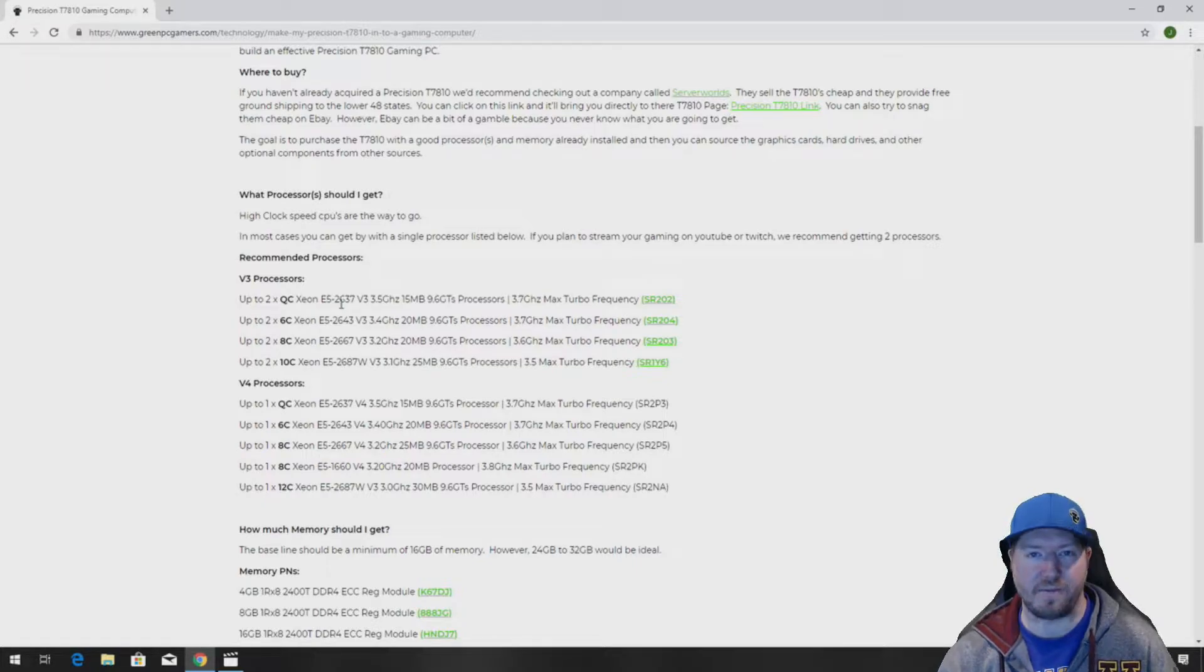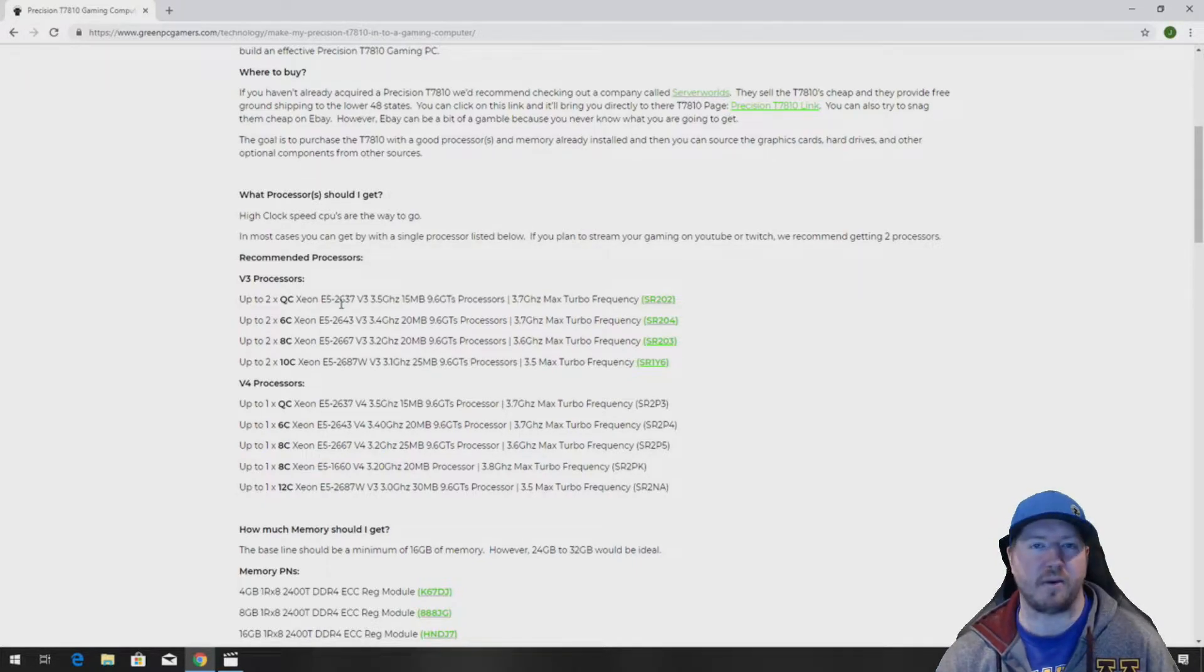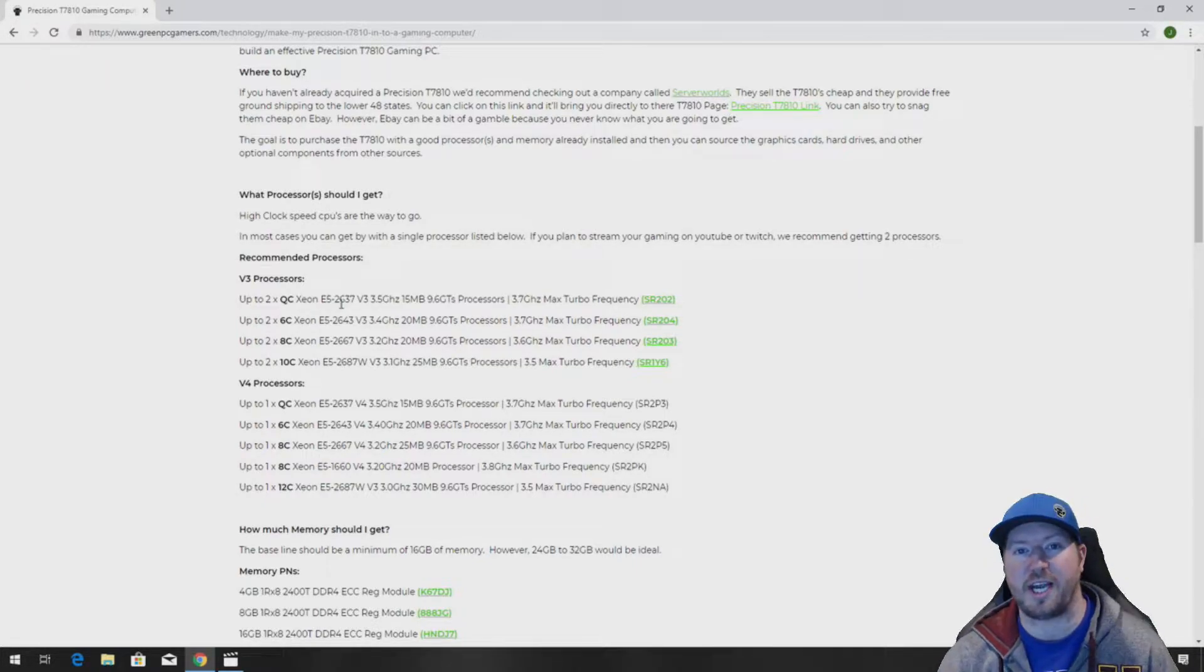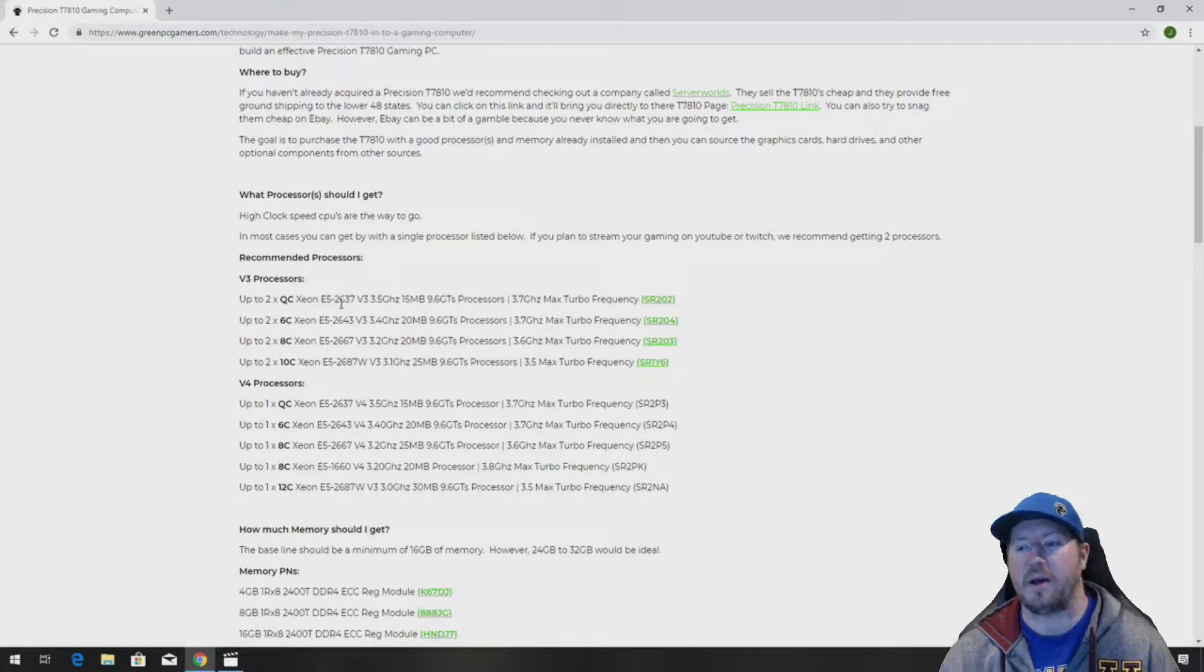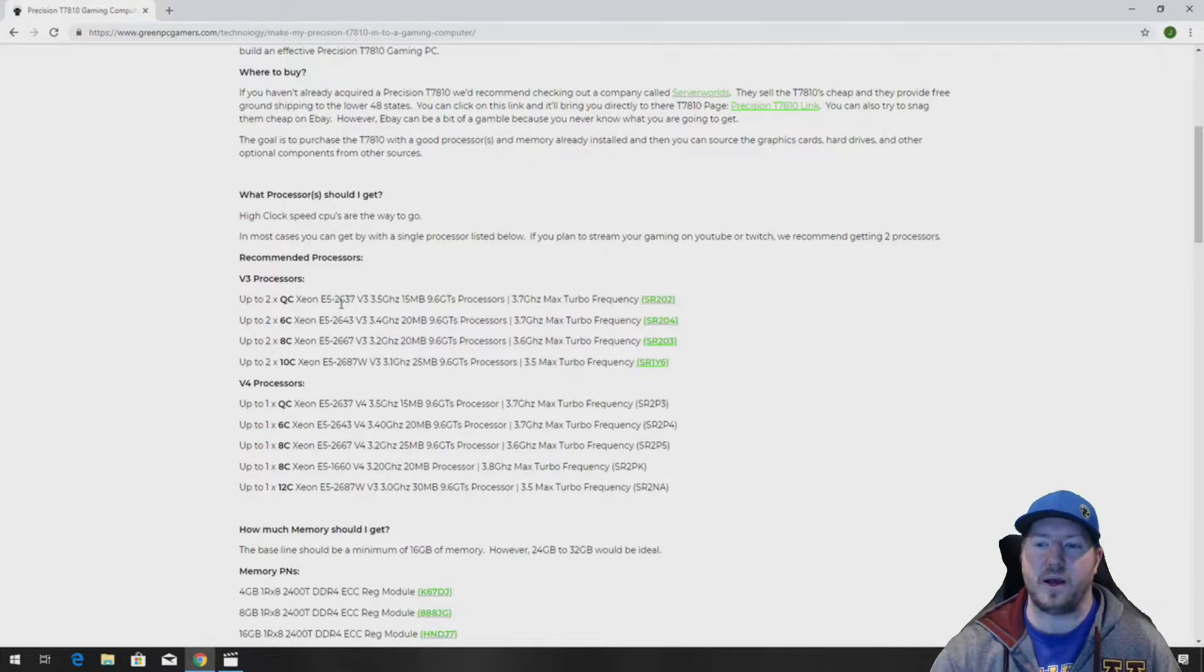So as you see later in the video, we're going to have to make some modifications to our chassis, but we were able to successfully install it and do a benchmark test that we'll show you at the end of the video.